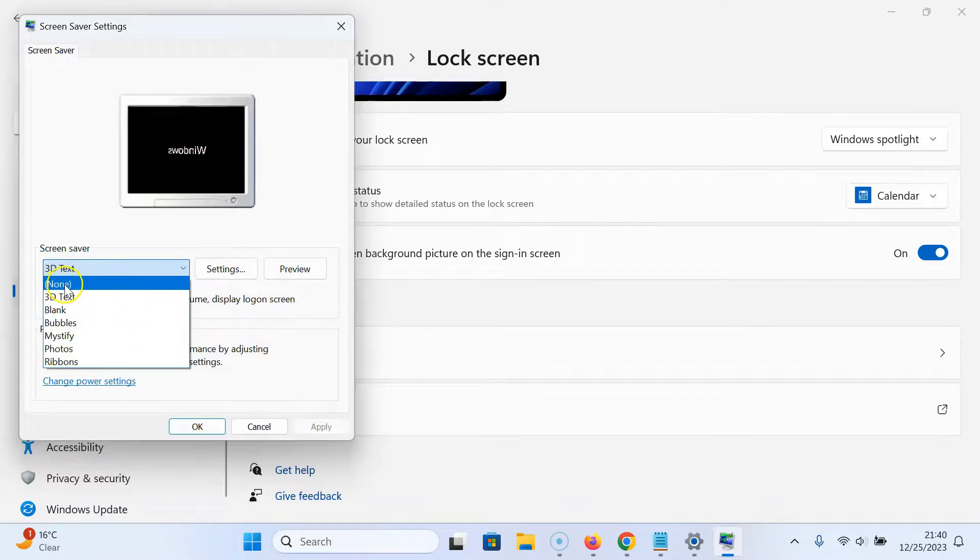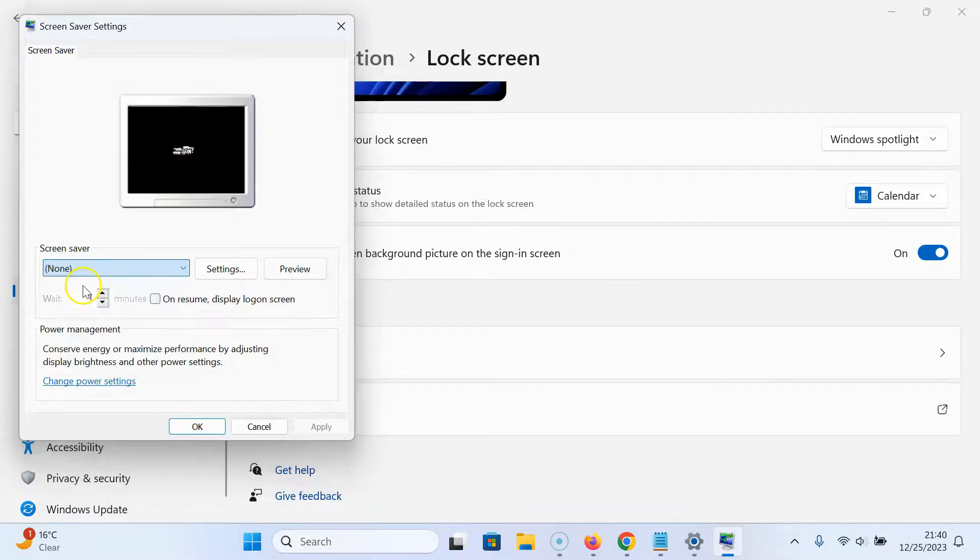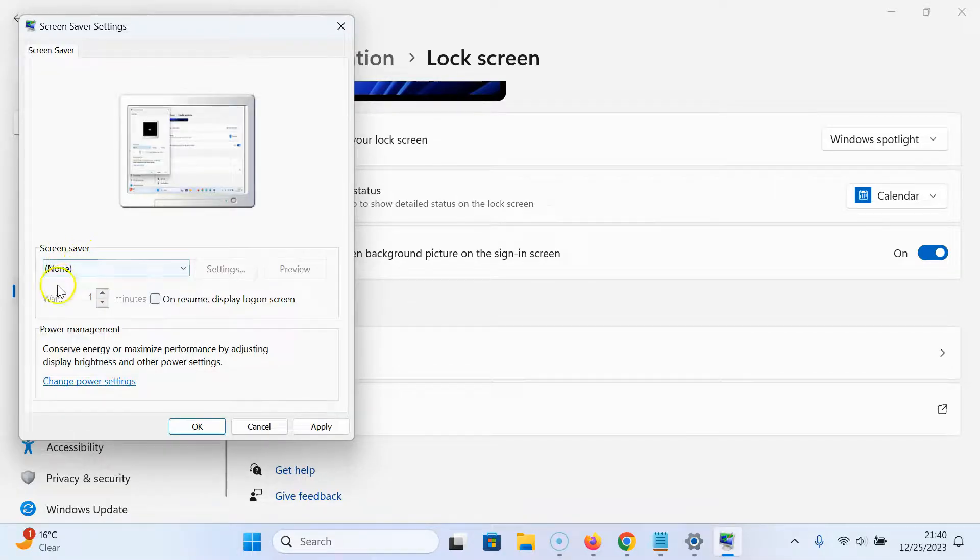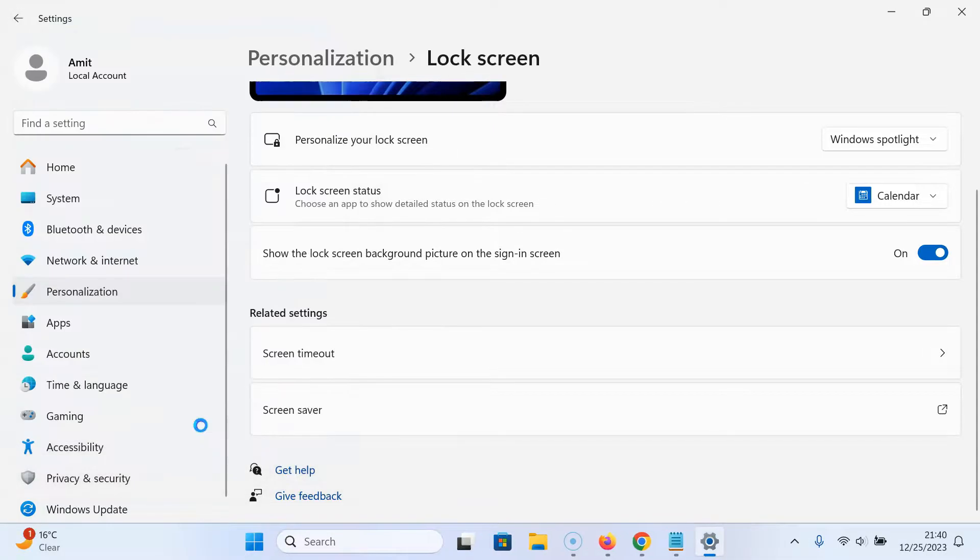You have to select none. To select it, just click on it. You can see it's selected. After that, click on the apply button and then click on the ok button.